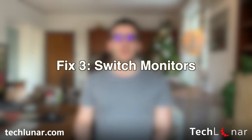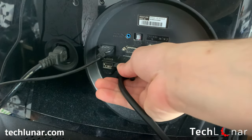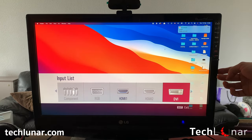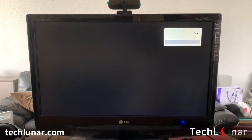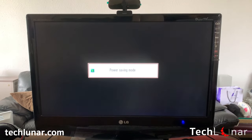Fix number three: test your computer with another monitor. In case you cannot determine whether your monitor works, go ahead and use another monitor you have in your house for testing purposes. For example, if you don't have another monitor, you can use your personal TV — connect it to your computer and see if that works. If it does work, then something must be wrong with your monitor.